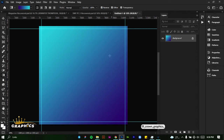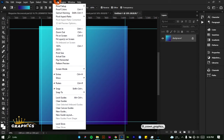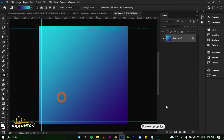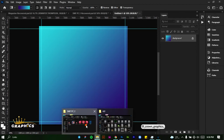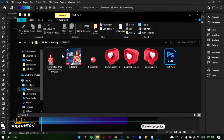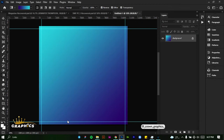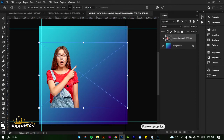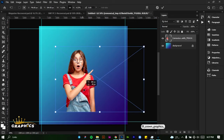Next we're going to be adding our image. Before we do that, let's lock our guide to avoid movement. I've locked our guide. We're going to start adding our image. This is the image we're adding first — we'll drag it into Photoshop and place it here.